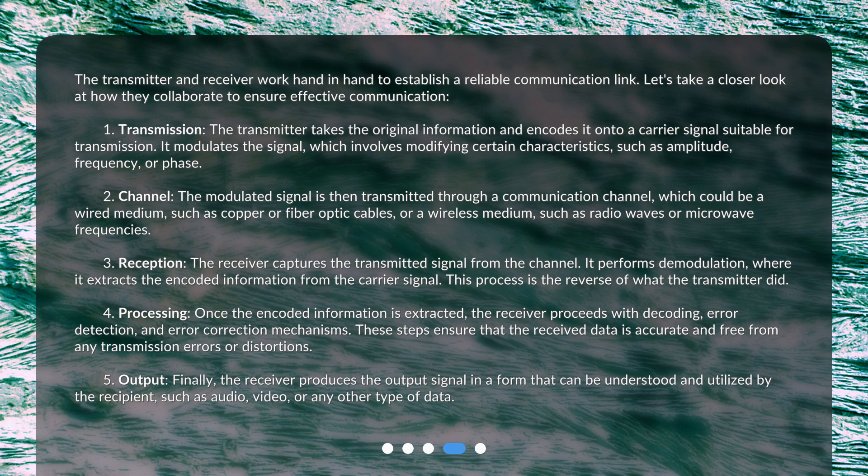1. Transmission: The transmitter takes the original information and encodes it onto a carrier signal suitable for transmission. It modulates the signal, which involves modifying certain characteristics such as amplitude, frequency, or phase. 2. Channel: The modulated signal is then transmitted through a communication channel, which could be a wired medium such as copper or fiber optic cables, or a wireless medium such as radio waves or microwave frequencies.